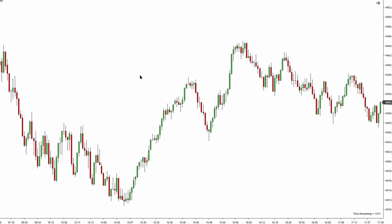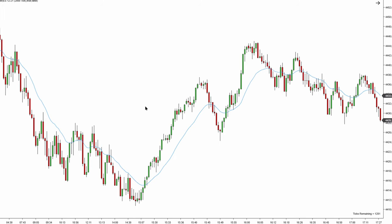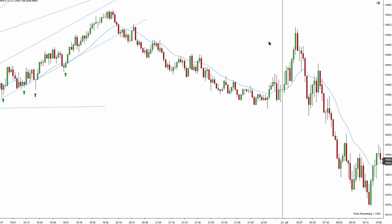In this video we'll go over how to identify the proper context using simple tools that we have at our disposal. First we need to put our 21 bar EMA on the chart — this is a supportive indicator — and then we're going to be using trend lines. I'm going to show you how to draw the trend lines properly when you're not sure how to draw them.